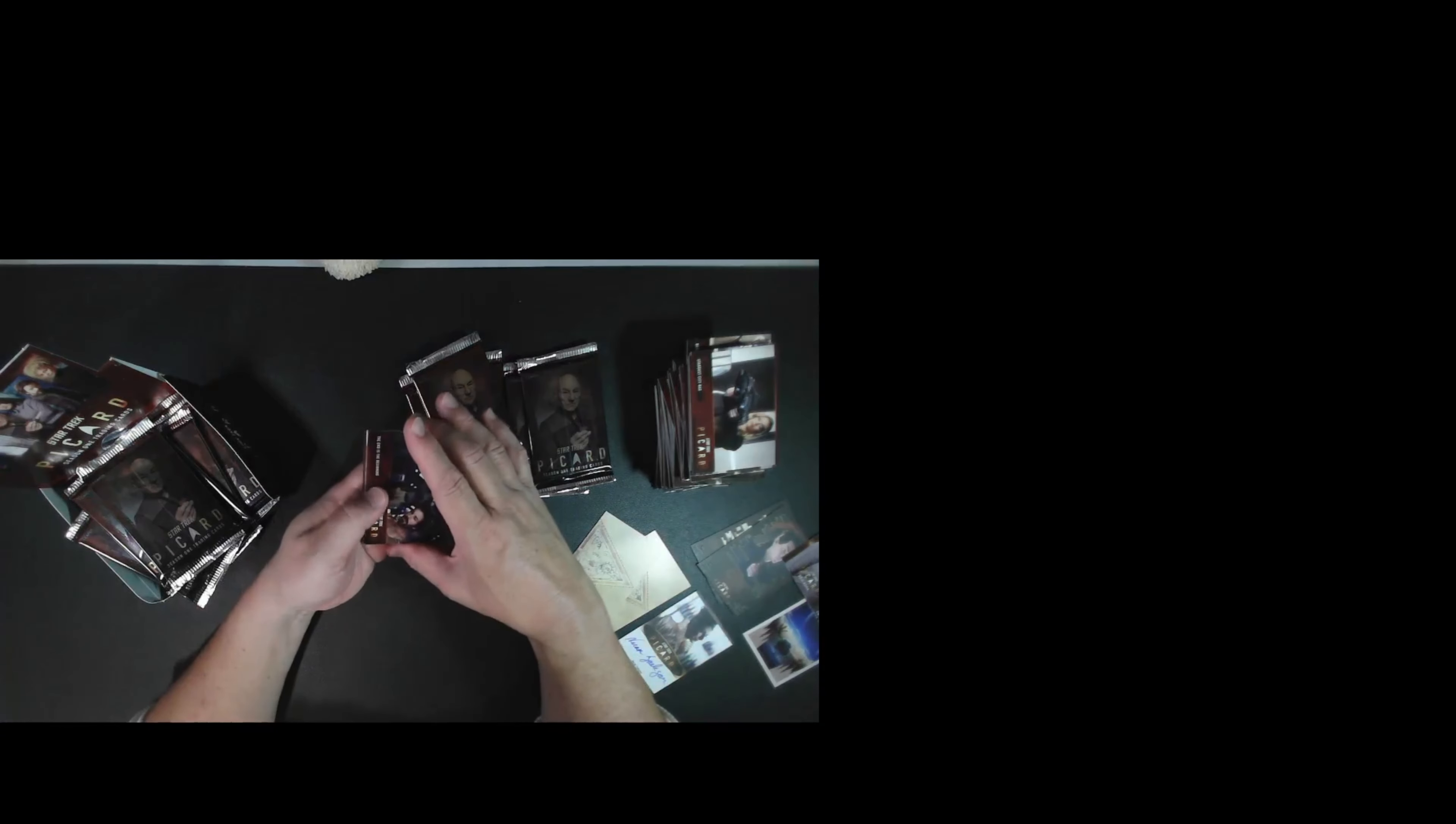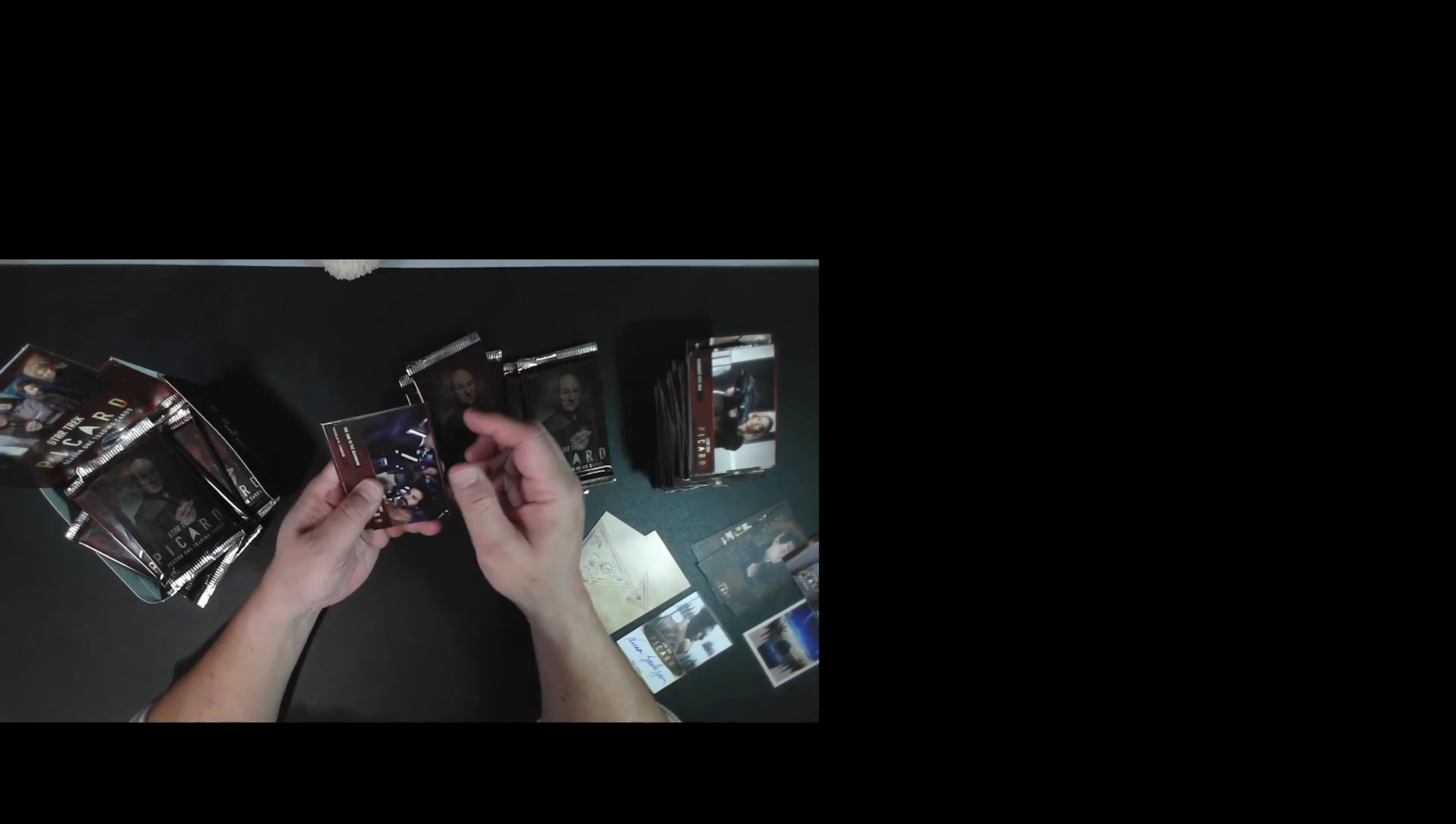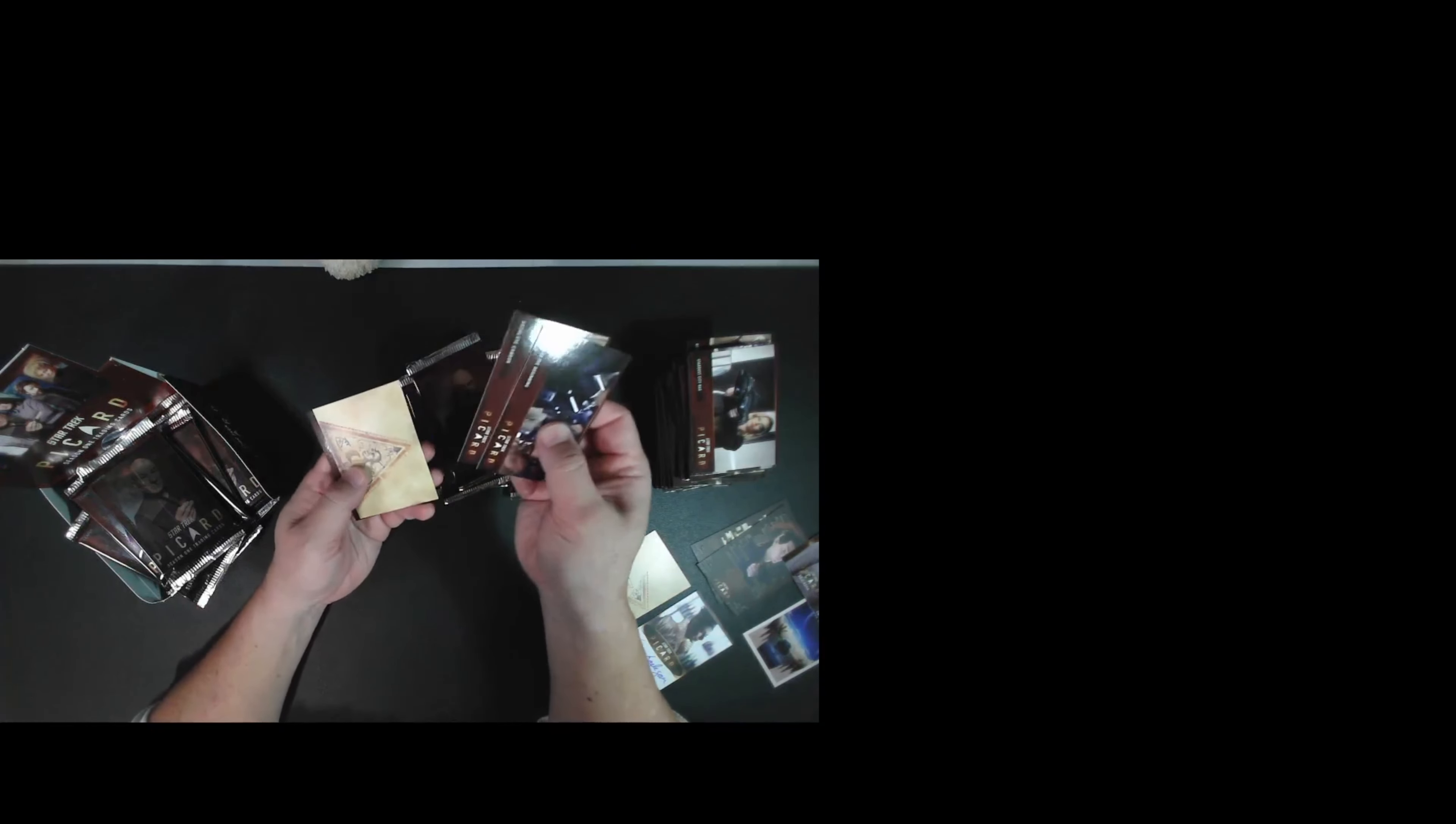Okay, so we should have two more tarot cards and an autograph. Let's see. Yep, there's another tarot.